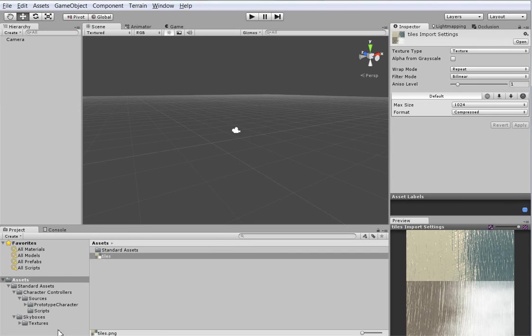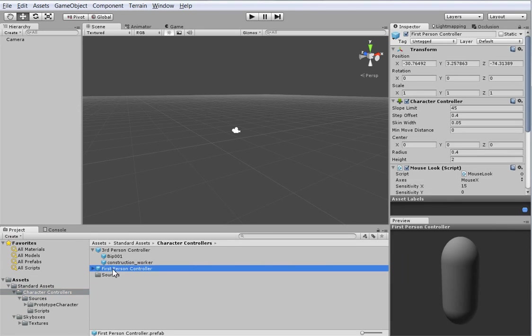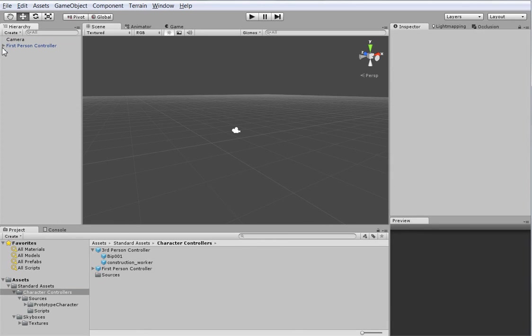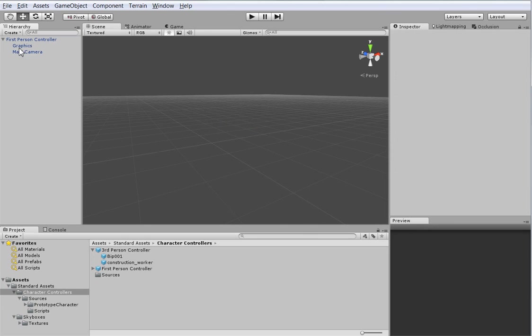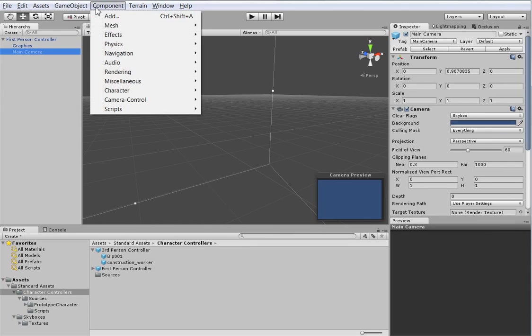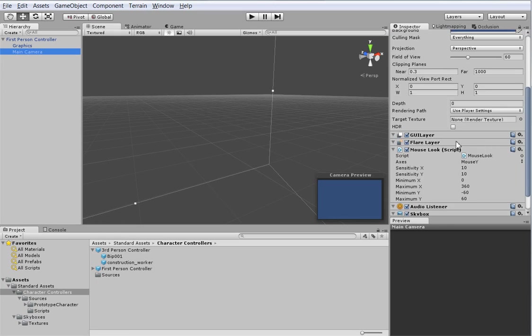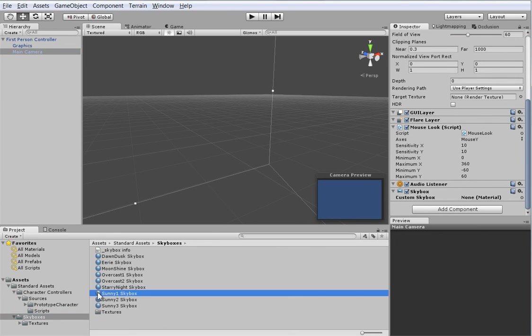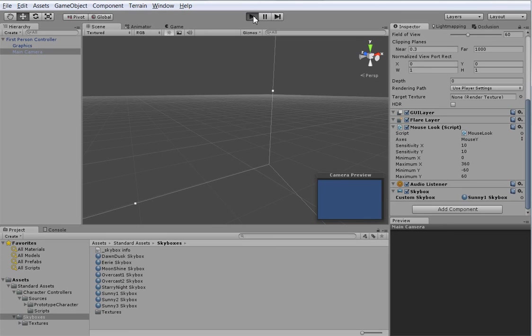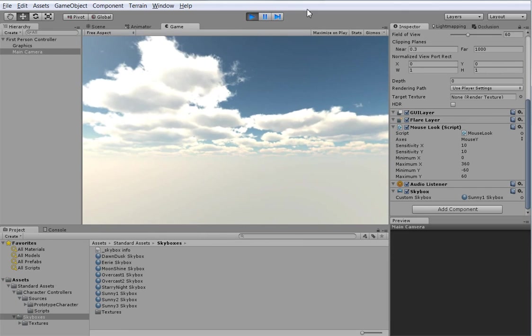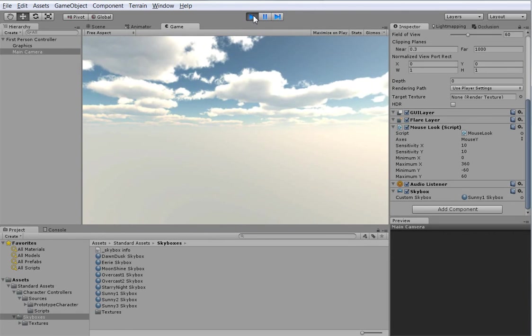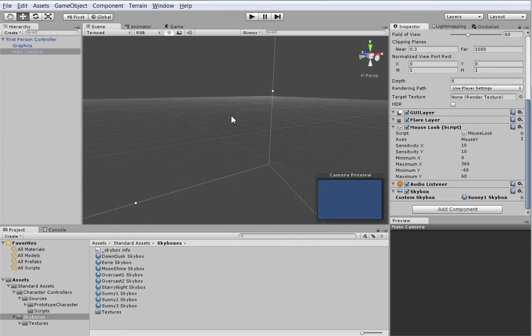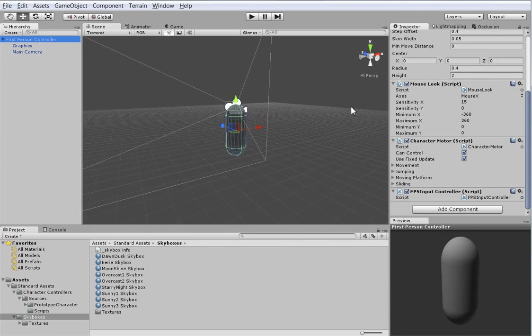We want this first-person controller, this will be our character. Wait, this has a camera in it, so delete the camera that Unity starts you with. This is the camera we want to put our skybox on. Let's add a rendering skybox and grab one. Now if we hit play, we have a skybox and we're falling through midair. Where are we? Let's put ourselves at 0, 0, 0.